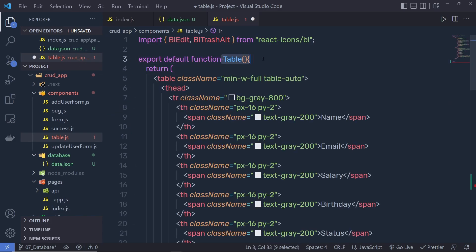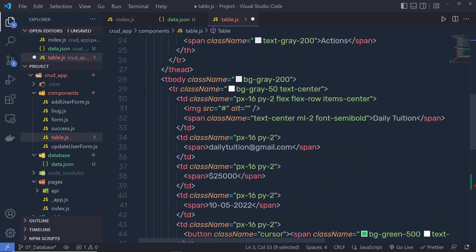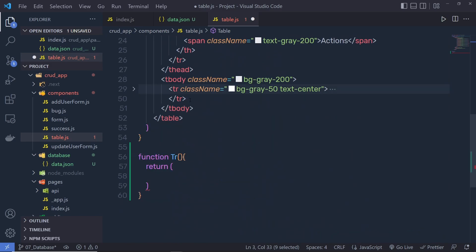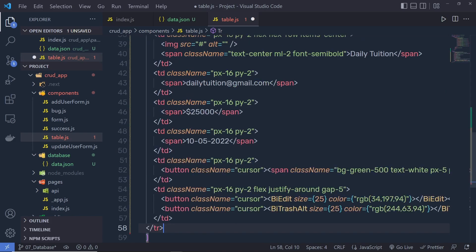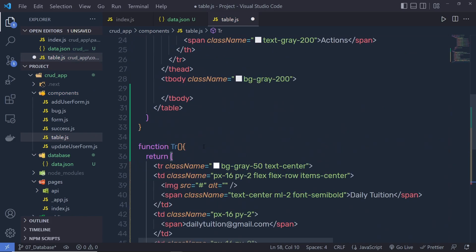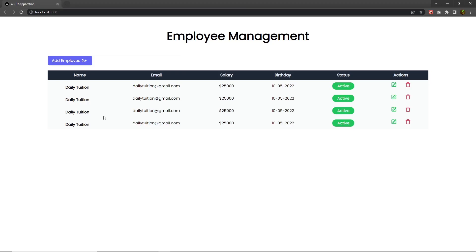Inside my table, when I scroll down to the table body, I'm going to grab the table row and paste it inside this tr function. Then I'll print this function right here. If you duplicate this statement you can see you will have multiple records.